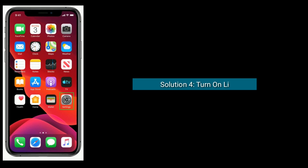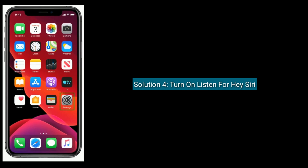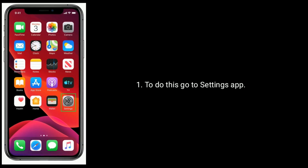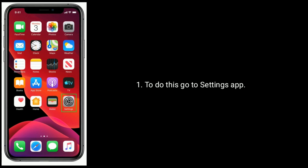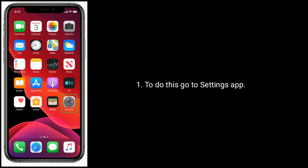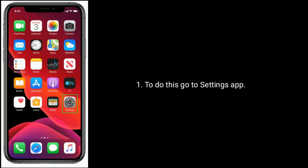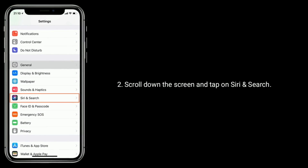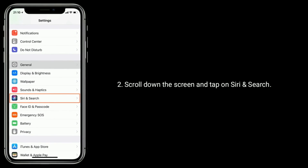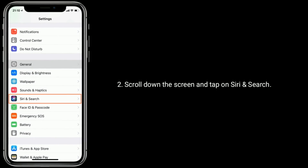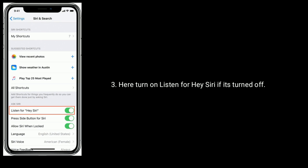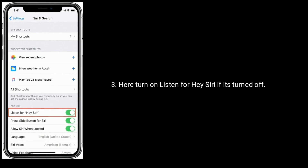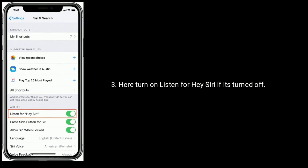Solution 4 is Turn on Listen for Hey Siri. To do this, go to the Settings app. Scroll down the screen and tap on Siri and Search. Here, turn on Listen for Hey Siri if it is turned off.